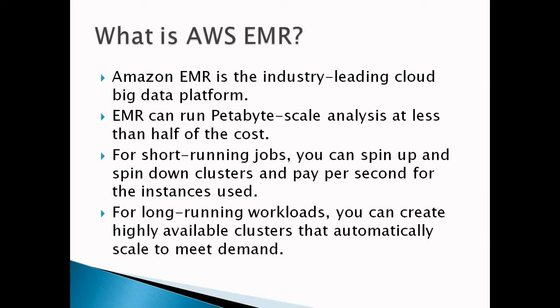For short-running jobs, we can spin up and spin down clusters and pay per second for the instances used. This will save our cost as well. However, we are paying for how much we are using. For long-running workloads, we can create highly available clusters that automatically scale to meet demand.